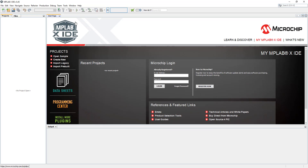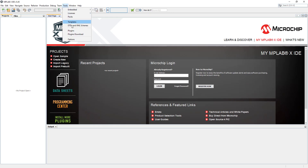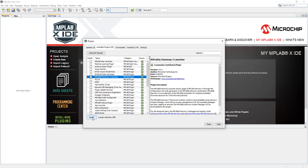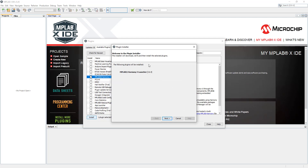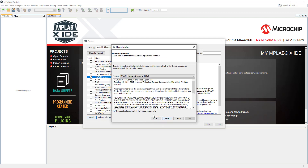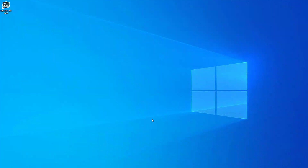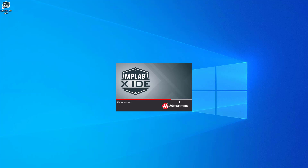Now we need to install MPLAB Harmony version 3. Go to Tools, then Plugins, then Available Plugins. In here we should see the MPLAB Harmony 3 Launcher - tick that and click Install. Accept the agreements. MPLAB Harmony 3 has been installed and the whole MPLABX IDE is going to restart. Click Finish and just wait a couple of seconds for MPLABX IDE to come back - you don't have to click anything.